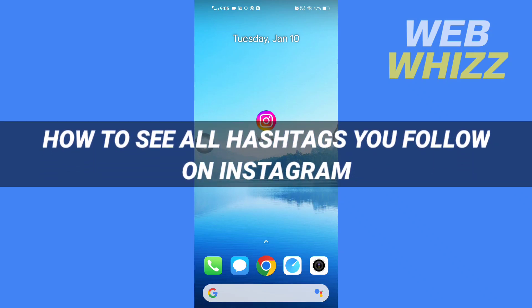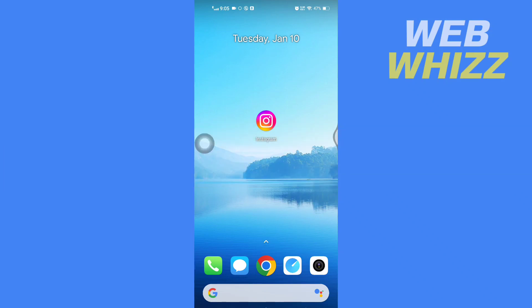How to see all hashtags you follow on Instagram. Hello and welcome to our channel WebWhizz. In this tutorial, I'm going to show you how you can easily see all the hashtags you follow on Instagram, so please watch till the end to properly understand the tutorial.